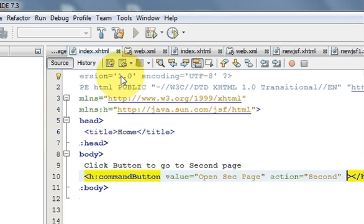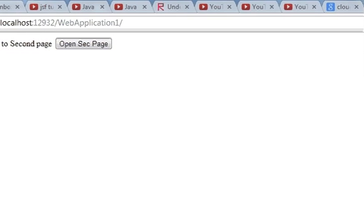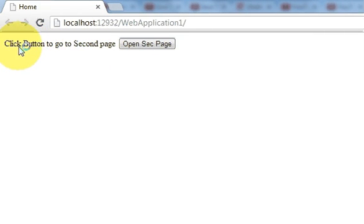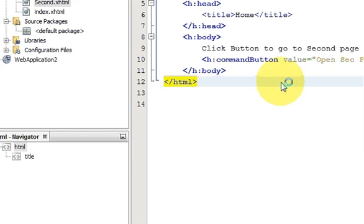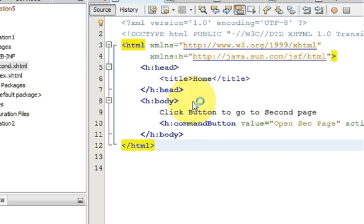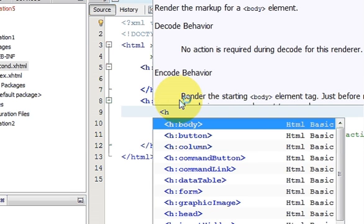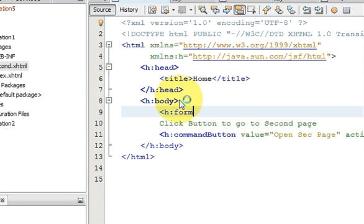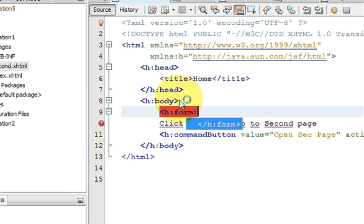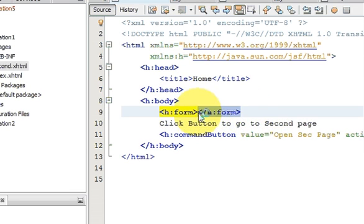Run the program. You can see it's showing 'Click button to go to second page', but when I click 'Open Second Page', nothing happens. Let's go back to index.xhtml to see why. I think the issue is that I must have declared an h:form tag, because it's a form and inside the form we need to call our pages.